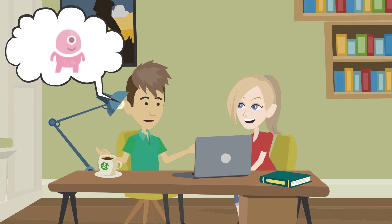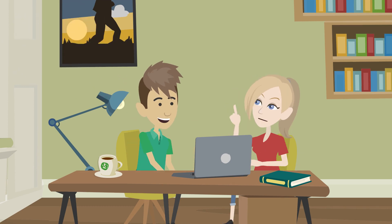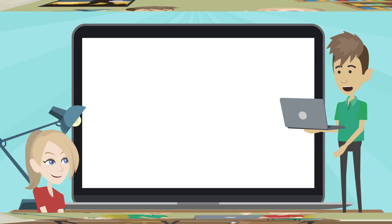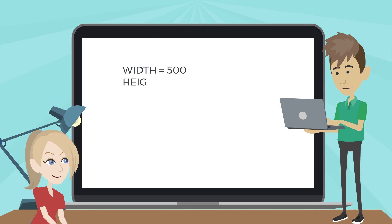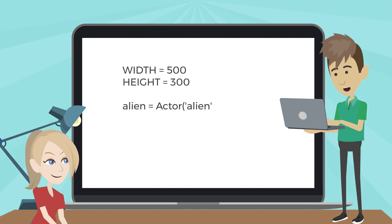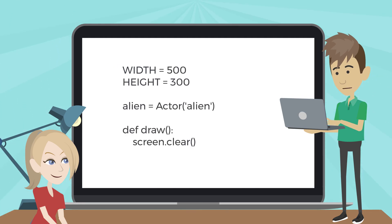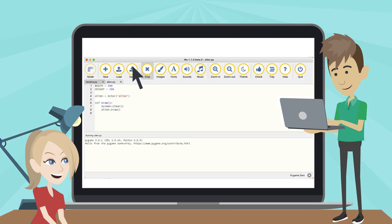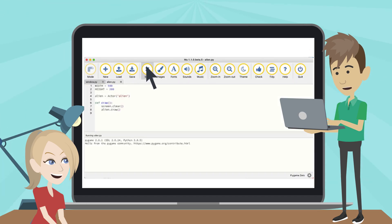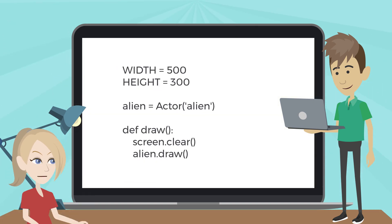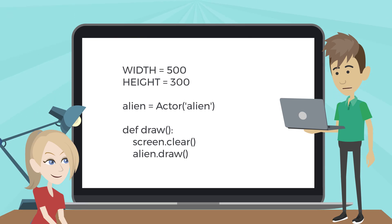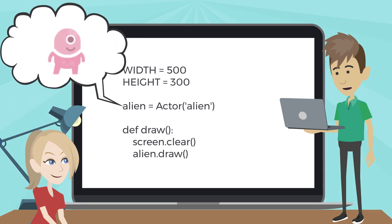Let's show the alien on the screen. Sounds fun. The alien image is included in the Mu Editor from the beginning. Let's write code to show the alien on the screen like this. Save the file and play it. The alien appears in the top left corner of the screen.